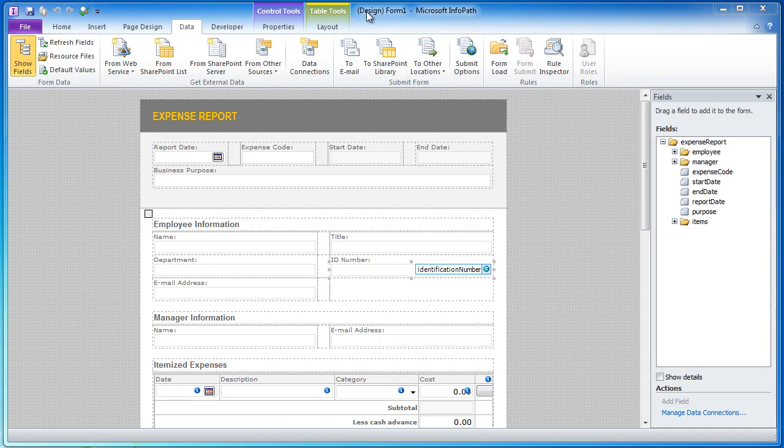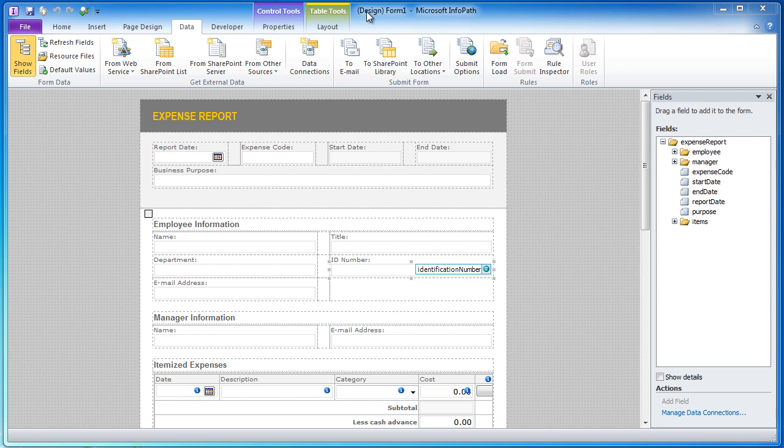Hi everyone, Ted Fitch here with Qdabra Software. Today I want to show you a neat trick that you can use with our Active Directory web service to find out what the fields are in your Active Directory that you can use in your InfoPath forms.